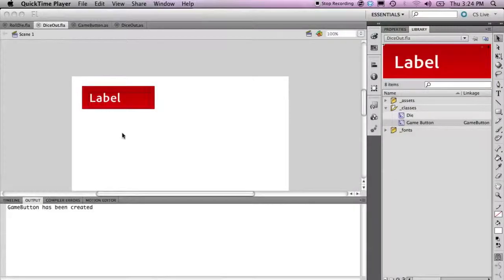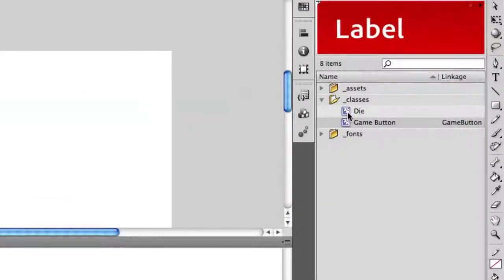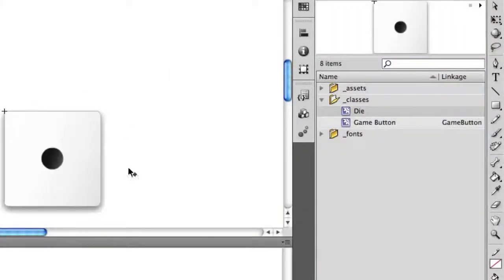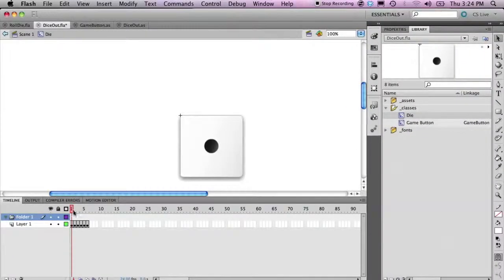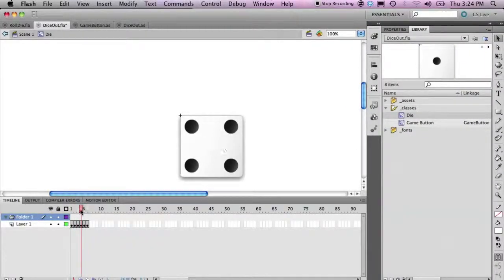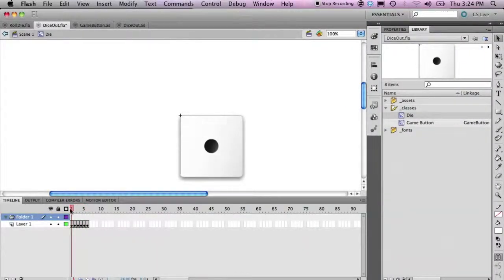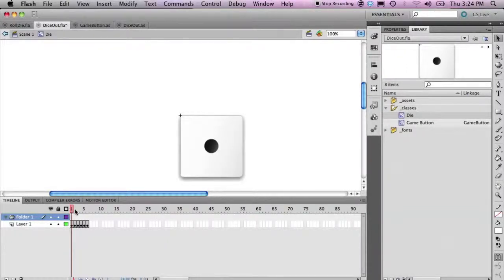If you remember in our project we have this object called die. Die is a movie clip that has six particular frames and we are able to show the side of a die based on each one of these particular frames inside of our movie clip.